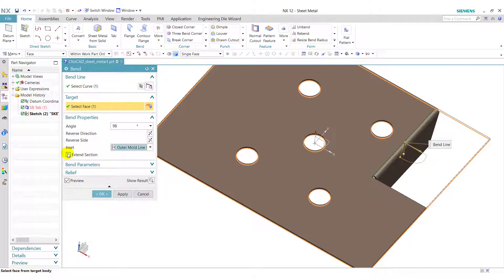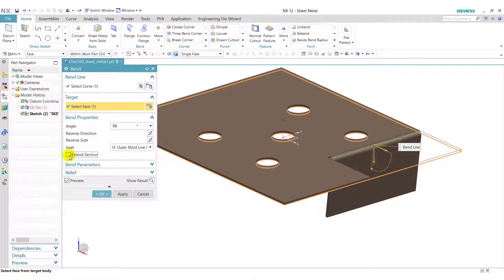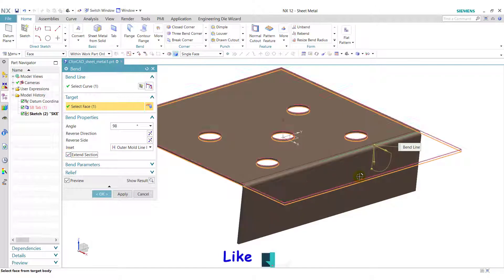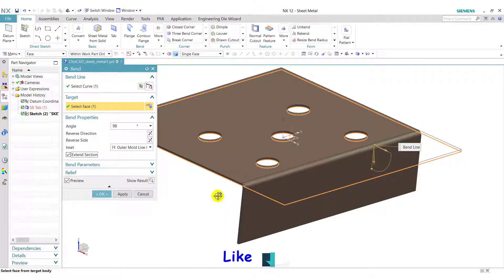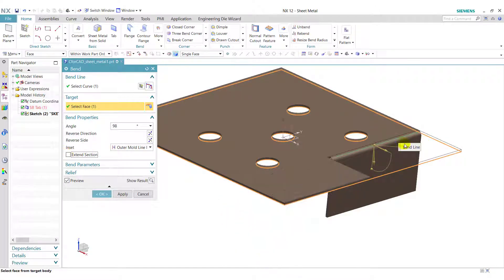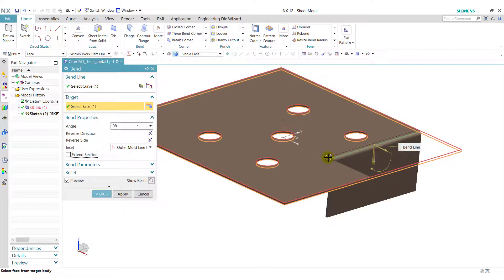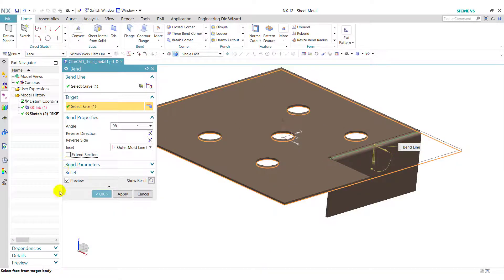And the next one is Extend section. If we tick mark this, then the band will be applied up to the end of the sheet. And if we untick this, then the band will apply up to the length of the line.